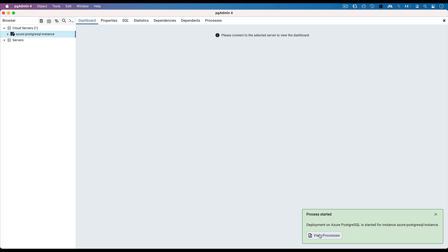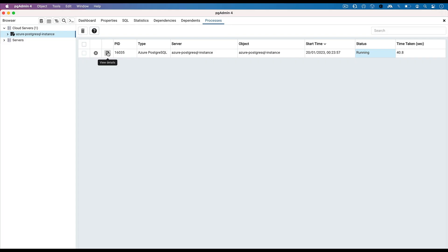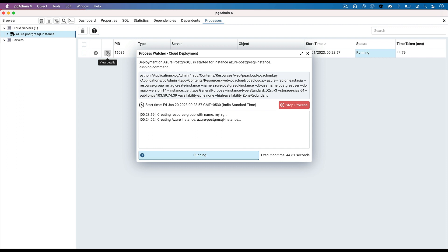Click on the view process button on the notifier to view the process of cloud deployment. Click on the view details button corresponding to your process in the processes tab. The process watcher will provide information about the progress of cloud deployment. This icon indicates that the cloud deployment is in progress. The deployment might take some time.